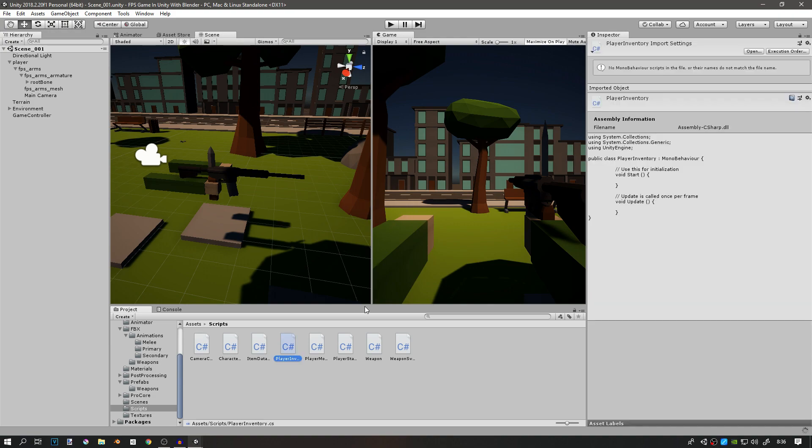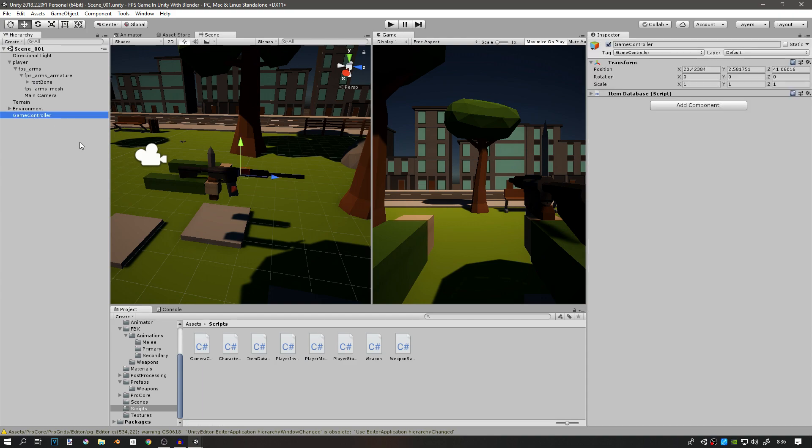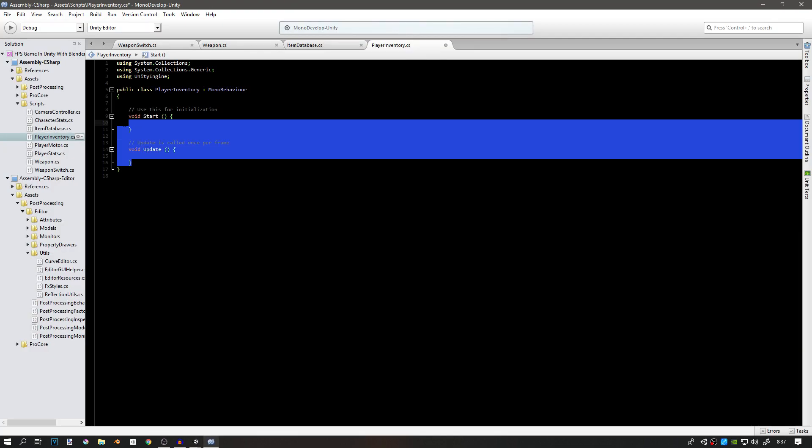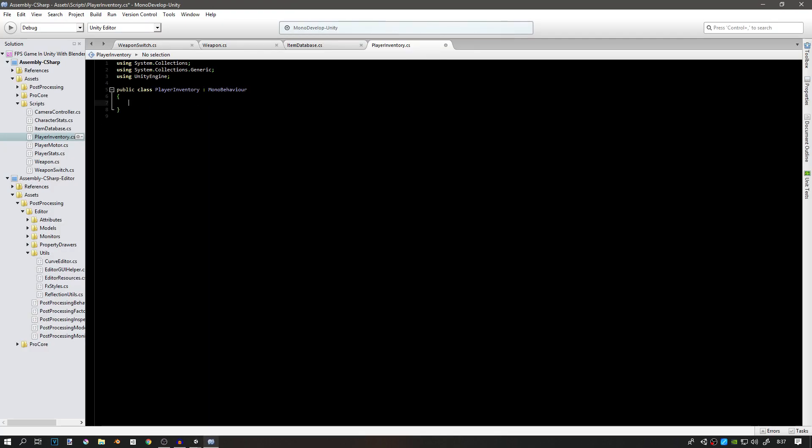This is what the player is carrying. In this case it's going to be a primary weapon, a secondary weapon, and a melee weapon. So it's not a big inventory like you see in most games, but it's just for the weapons. I'm going to place this on the game controller. We're going to actually need two arrays: one with integers and one with game objects.